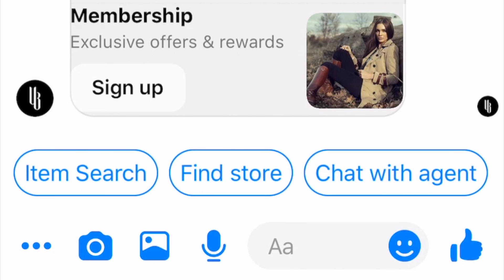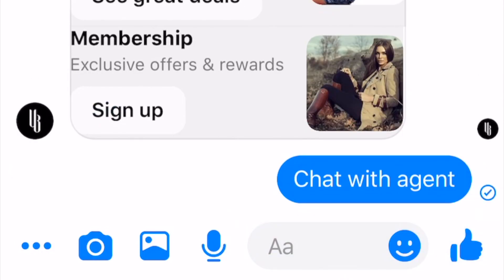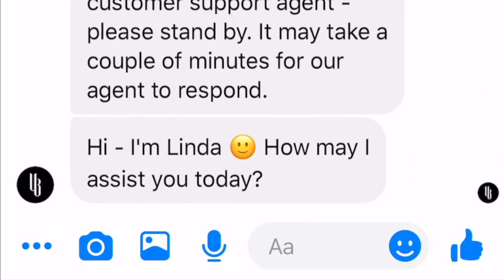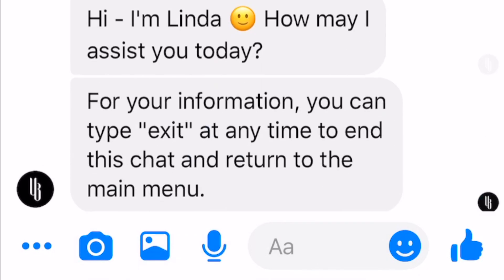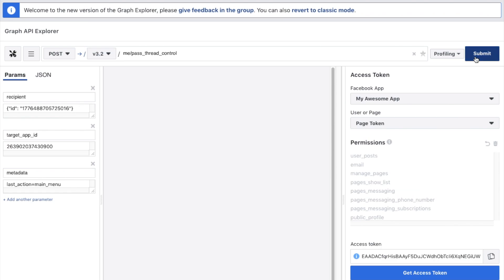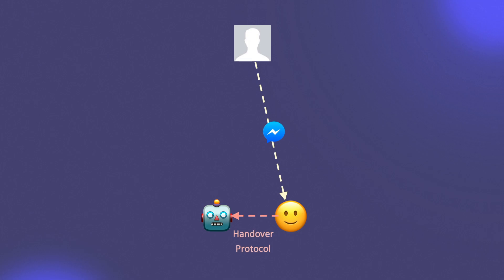A recommended best practice is to notify the visitor that they are being passed over to a live support agent, as well as of any potential delay in the response from the agent. Another recommended best practice is to provide the visitor with an exit command, allowing them to switch the conversation back to the bot at any time. Behind the scenes, this is done by issuing another call to the pass thread control endpoint, returning control to the primary receiver app.